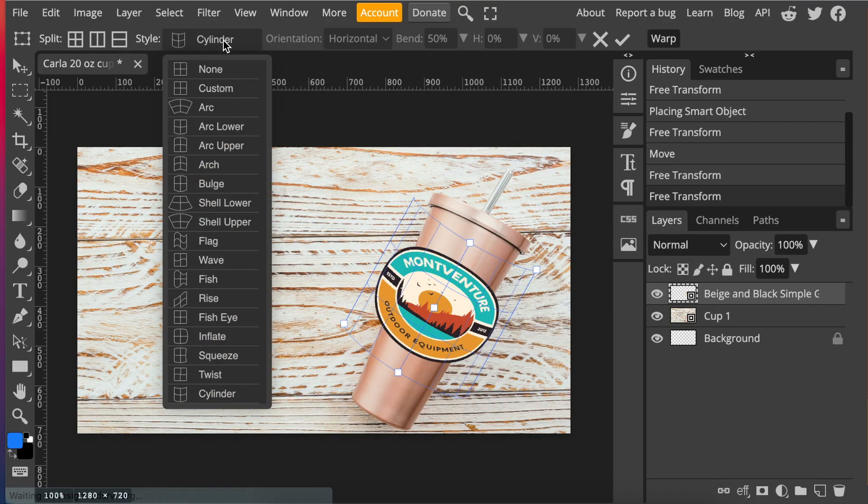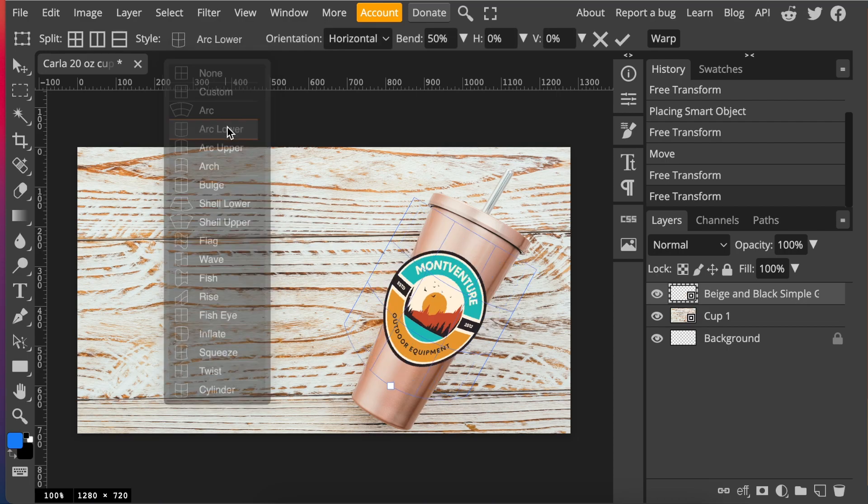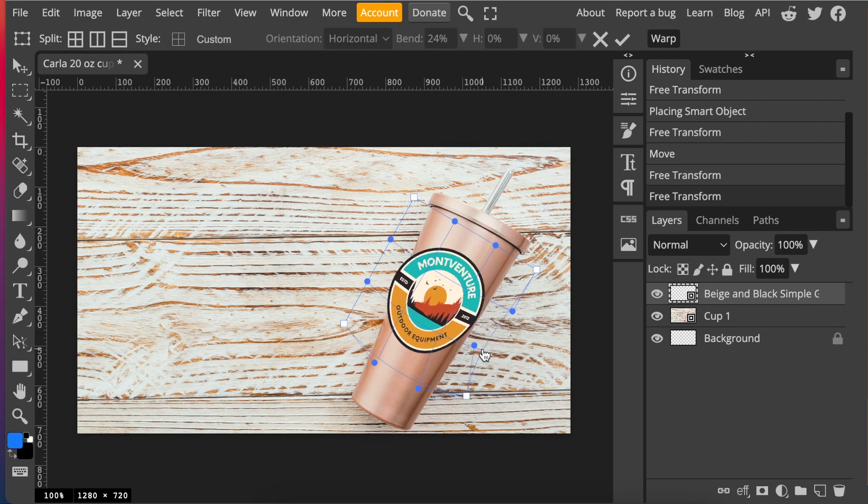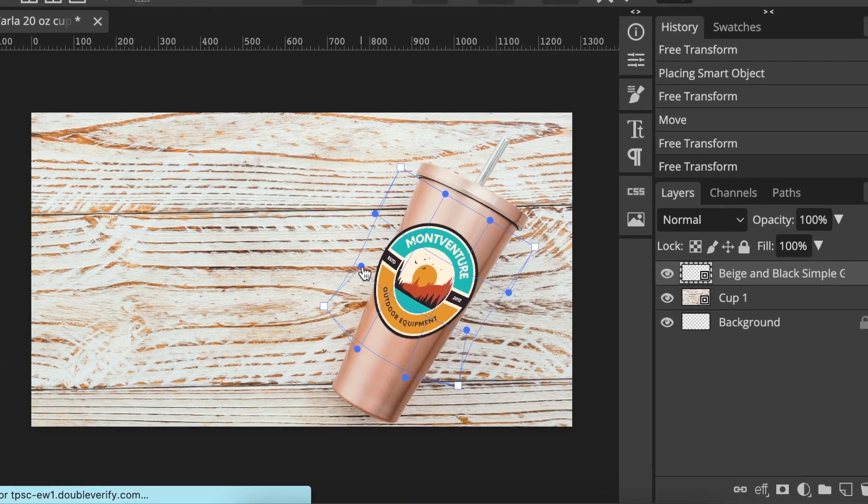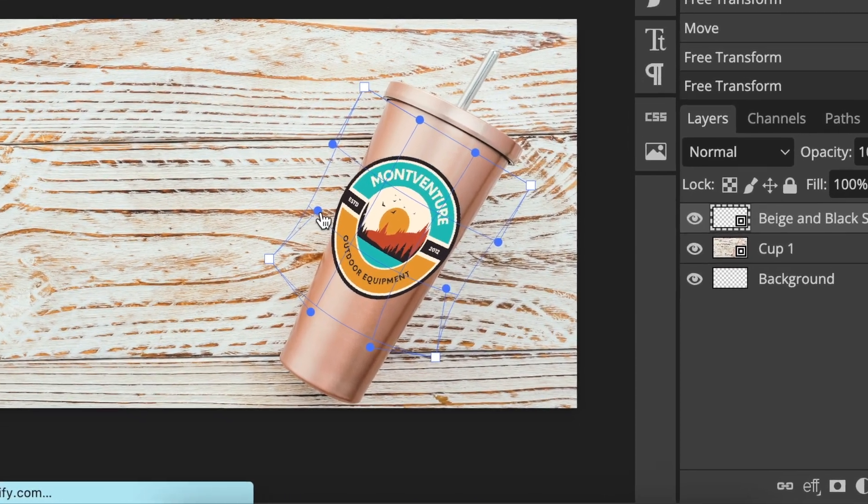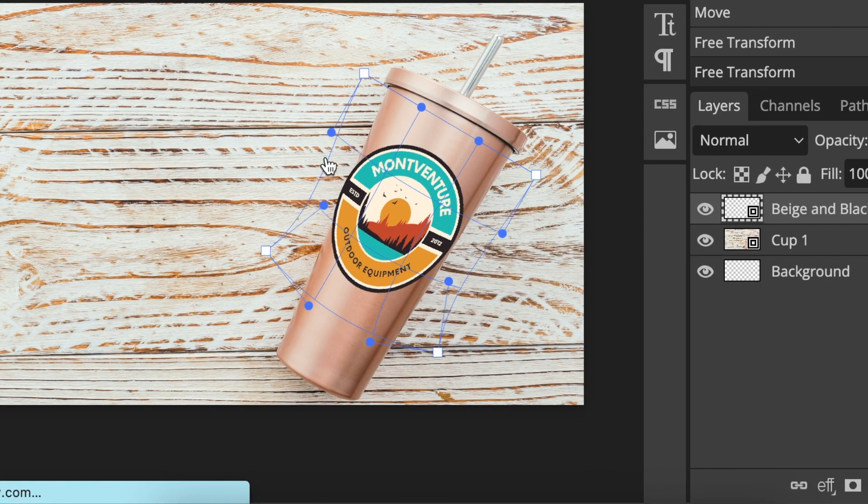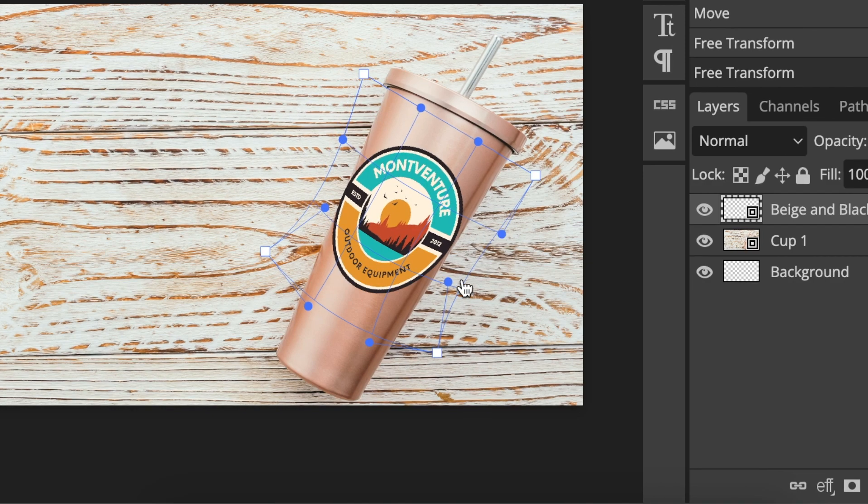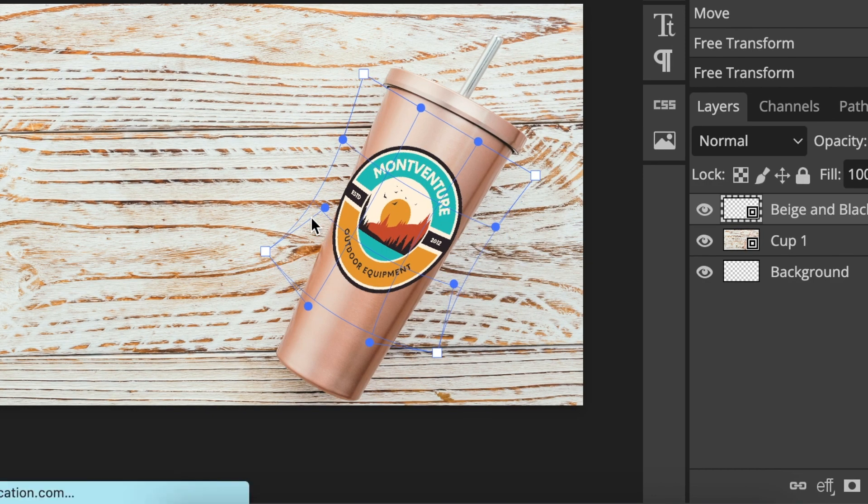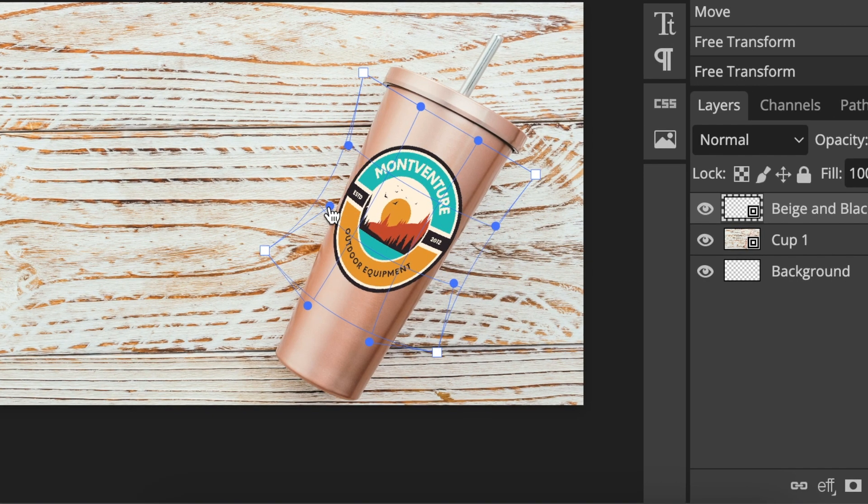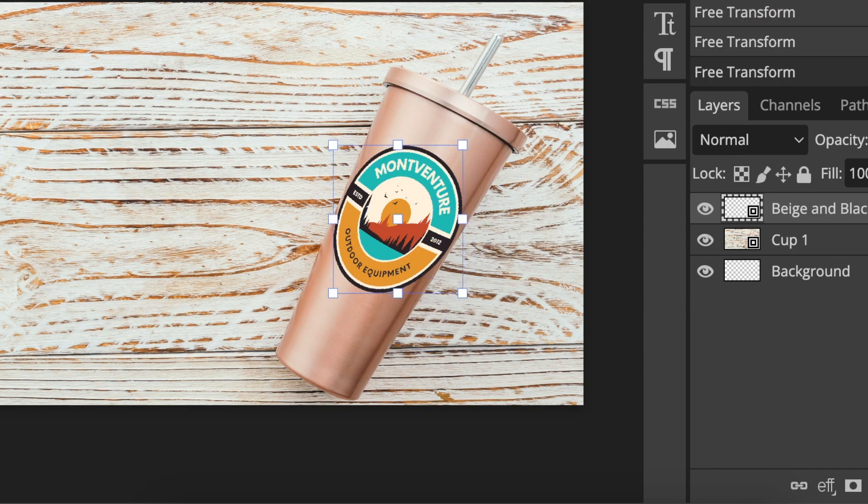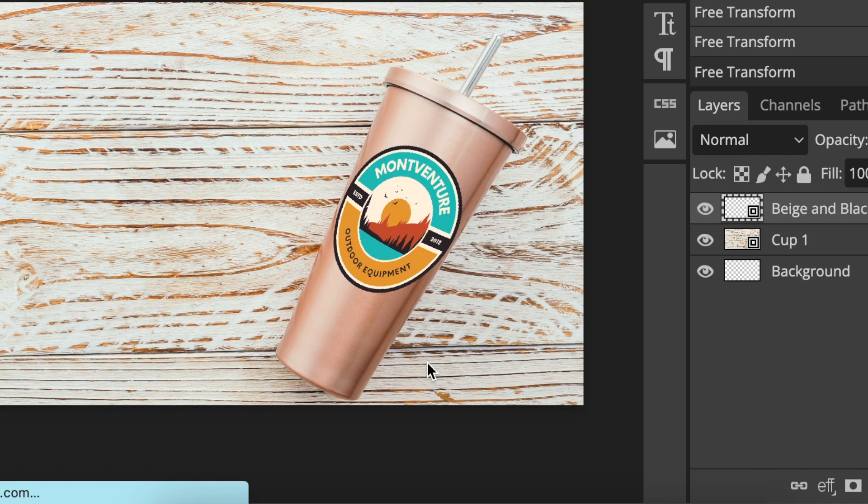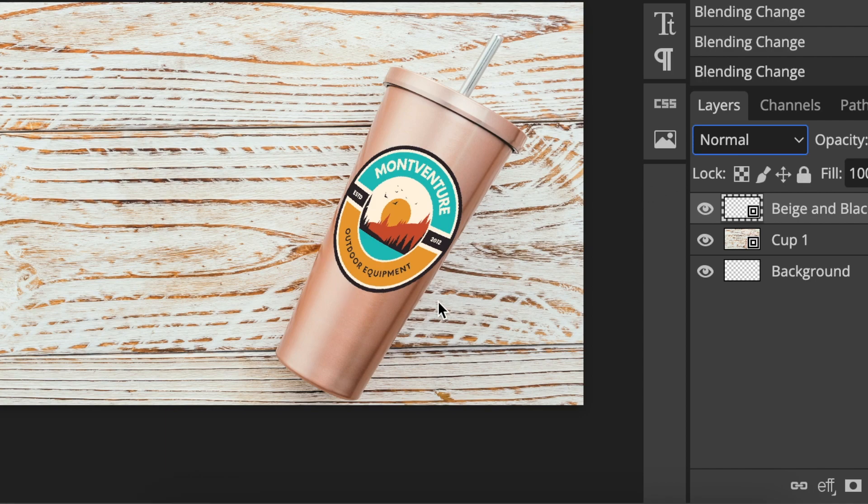For now, we are using the arc lower. Then you warp the design to the cylinder nicely like that. And when you are happy with the way it looks, you're going to select correct. We can switch off the controls and it looks like that.